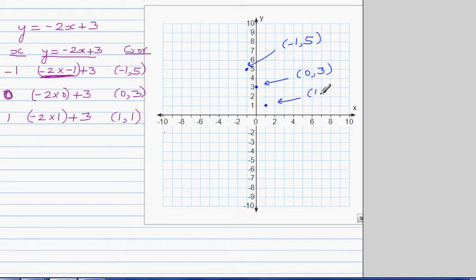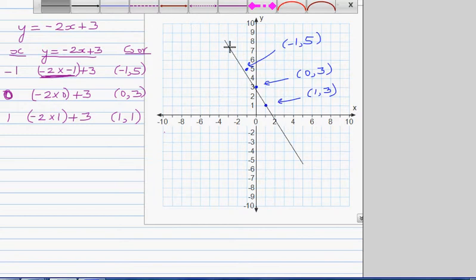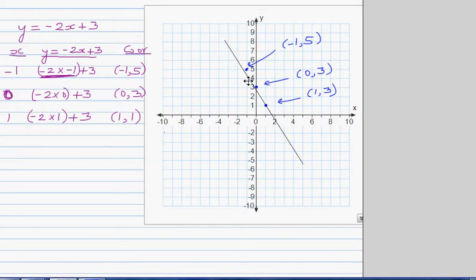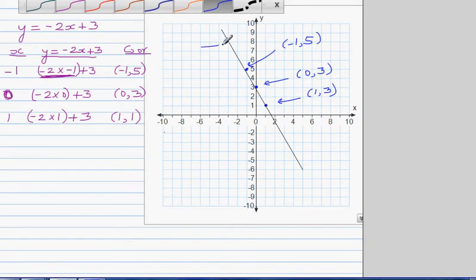One thing you need to understand is that all these points should be on the straight line. I'm going to use a line tool — if you join them it's a straight line. You can use your ruler to highlight and make it straight. So the equation of this line is y is equal to negative 2x plus 3.